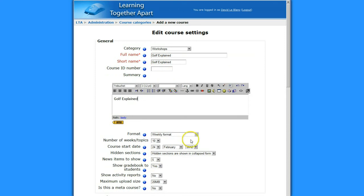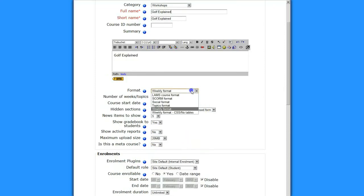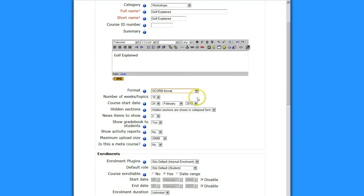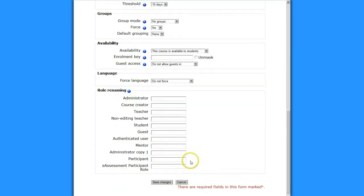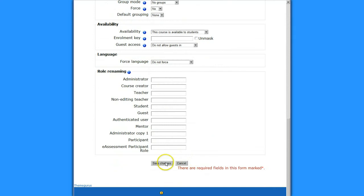And I'm just going to leave everything as it is. I'm not going to make any changes right now. But I want the SCORM format. So this is under the format. I'm going to go under the SCORM format. And I'm going to save changes.